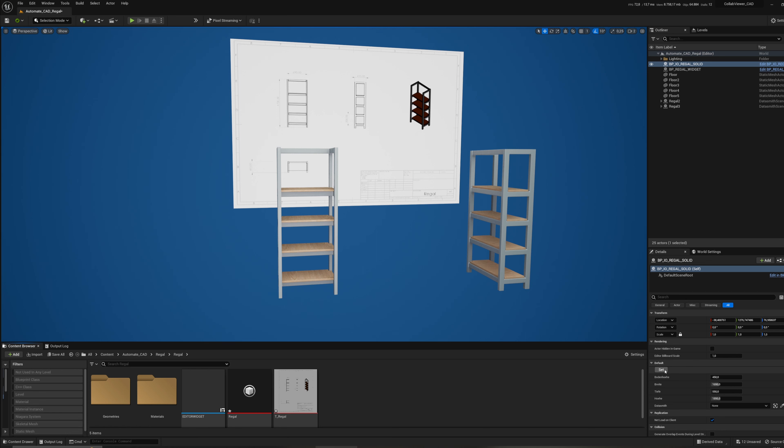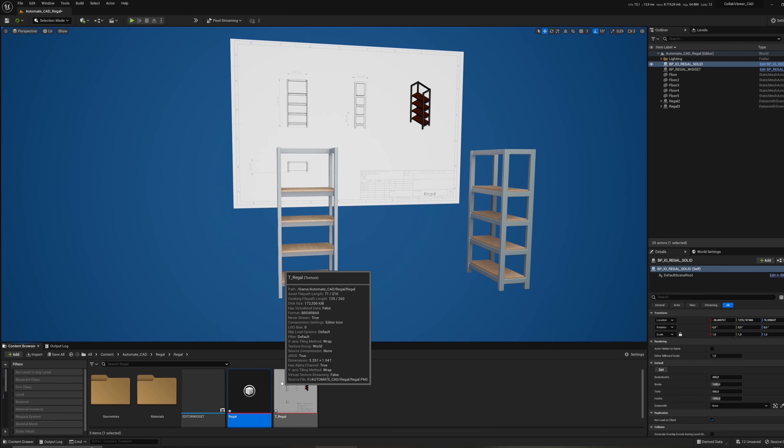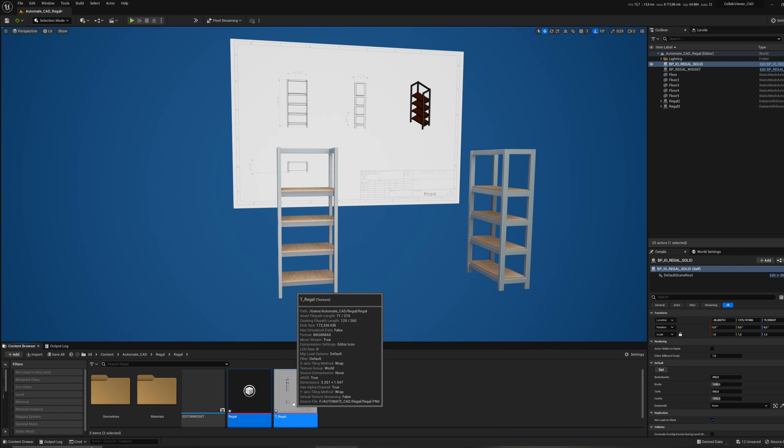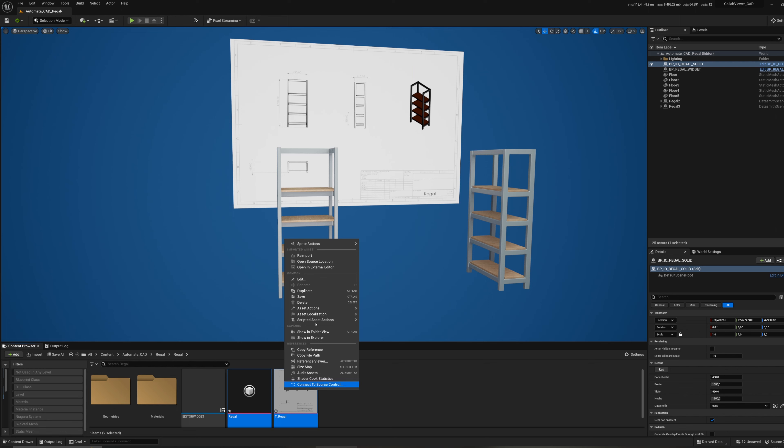The last step is re-importing the Datasmith scene — and let's have a look at the result.